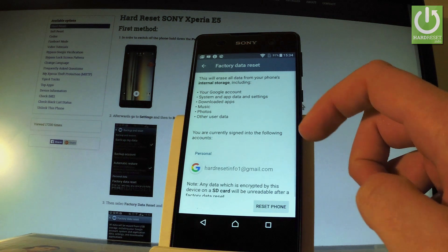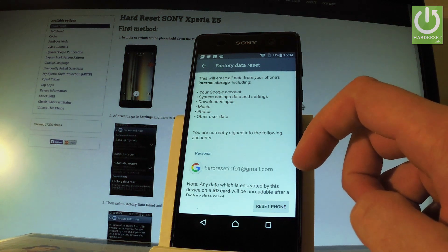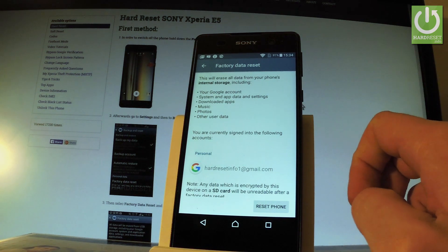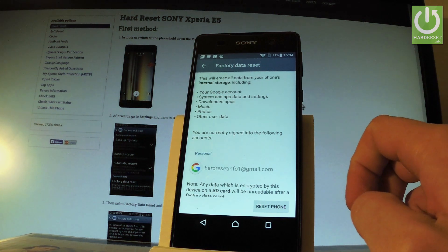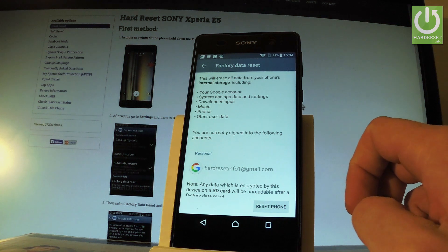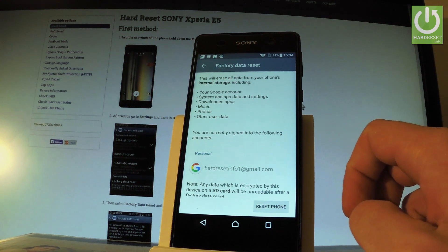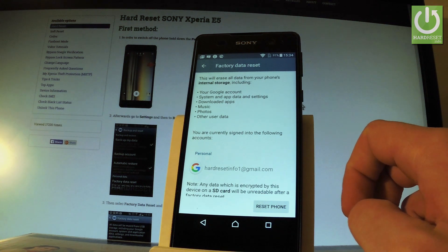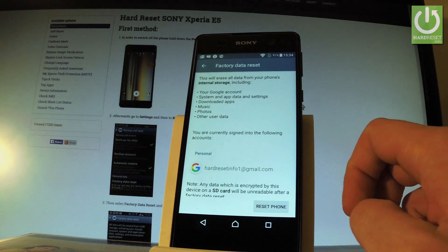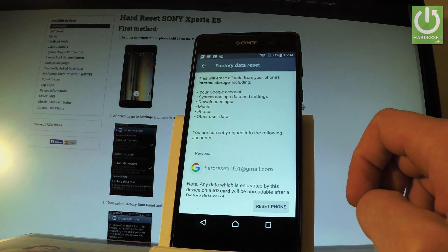Then it's good to read the following information. This will erase all data from your phone: internal storage including your Google account, system and app data and settings, downloaded apps, music, photos, and other user data.